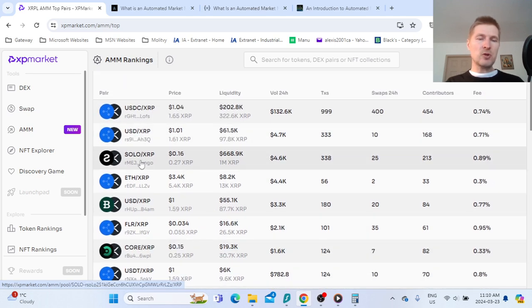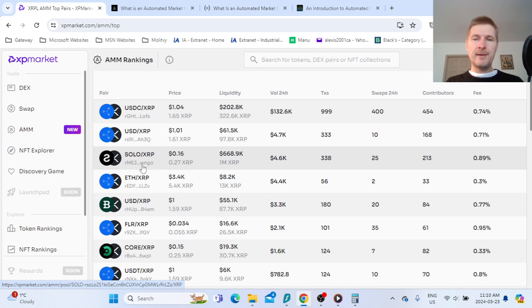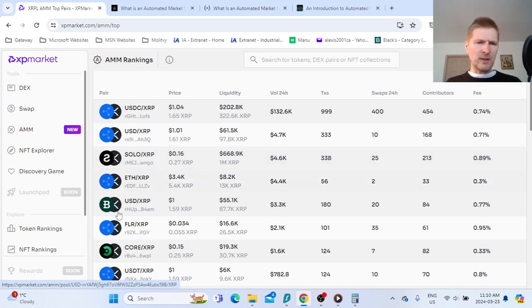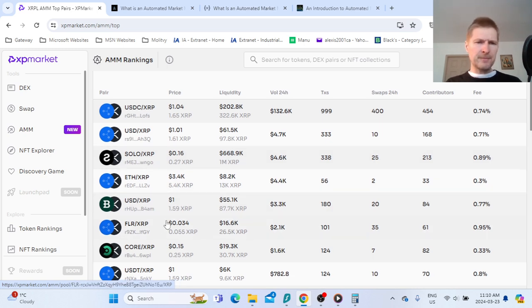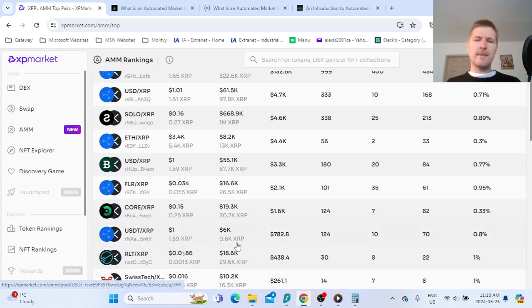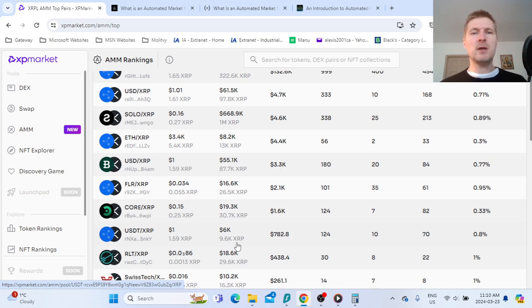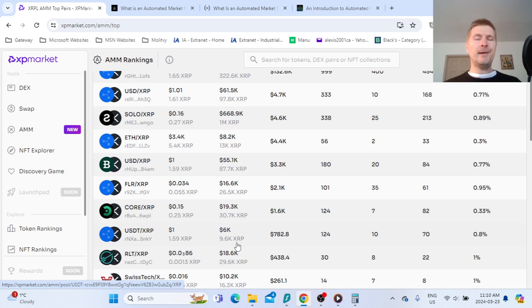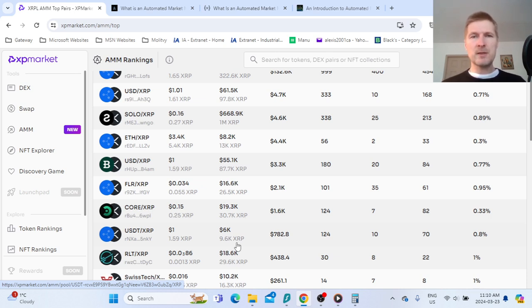You have lots of other pairs that are not really - you have Sologenic XRP, Ethereum XRP, Flare XRP. It's all good, it's liquidity, it's a use case, it's passive income. I'm all excited.